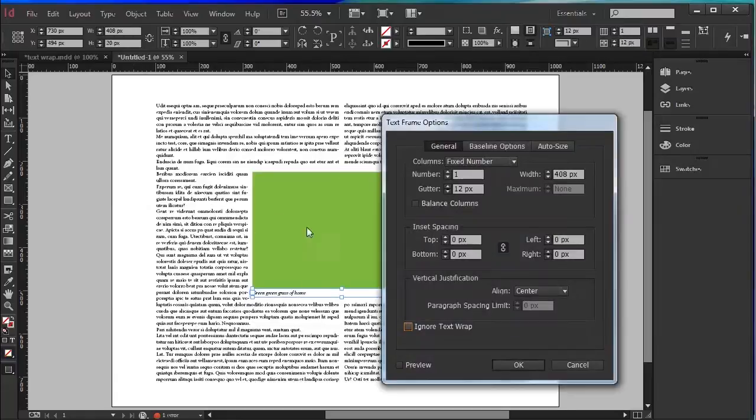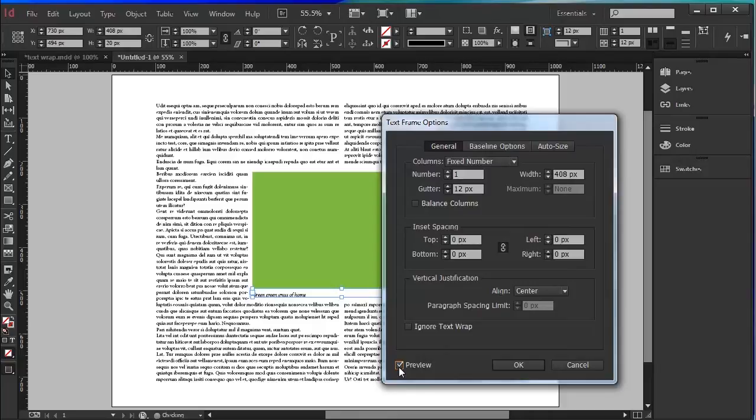If I turn that off, the text is pushed away from the box which has got TextRap on it. But if I go to Ignore TextRap, it's ignored.